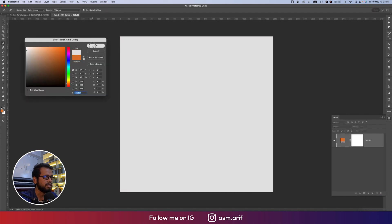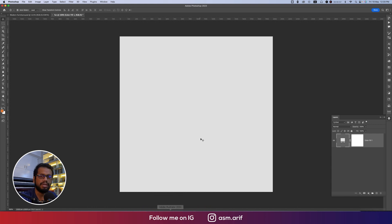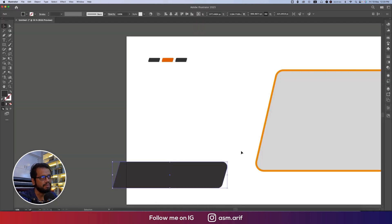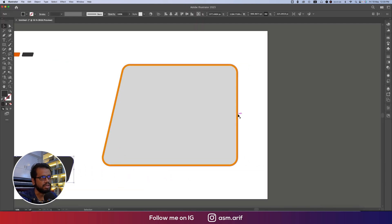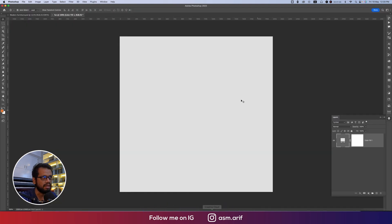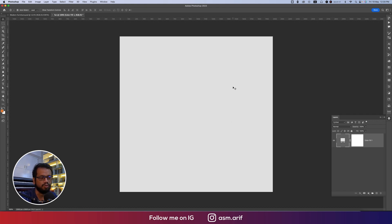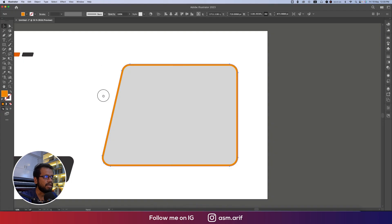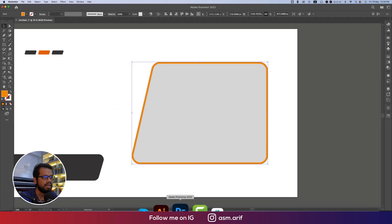I'm taking an ash color background. I'm using two software here — one is Photoshop and another one is Illustrator — because some shapes I have to make in Illustrator, which is really easy, and then paste them into Photoshop. Making those shapes directly in Photoshop would be a more complex task.